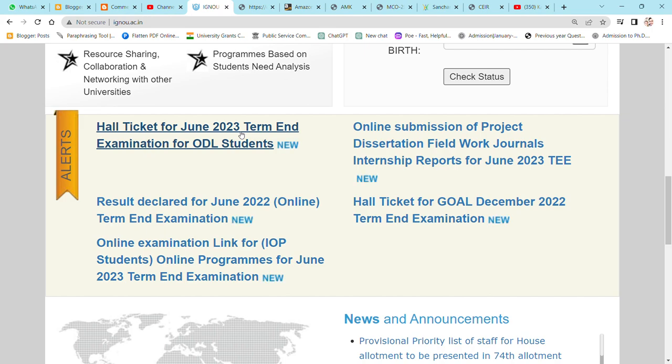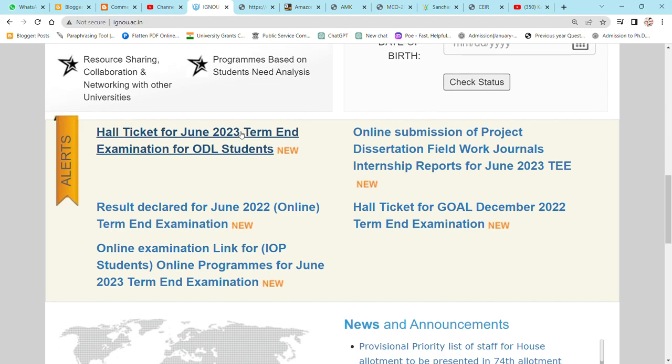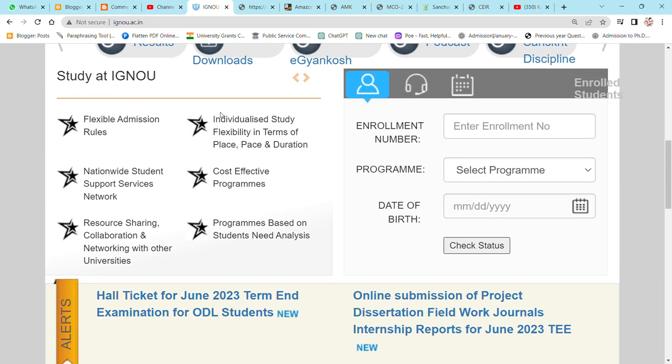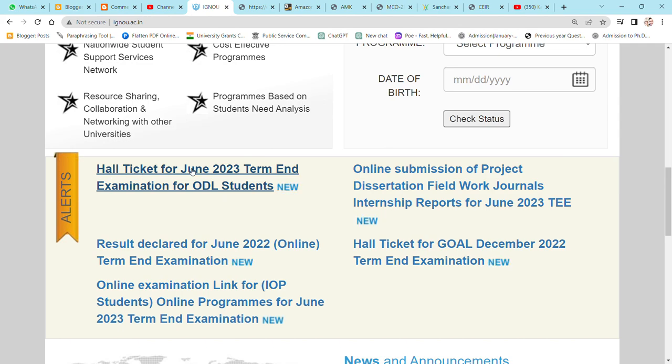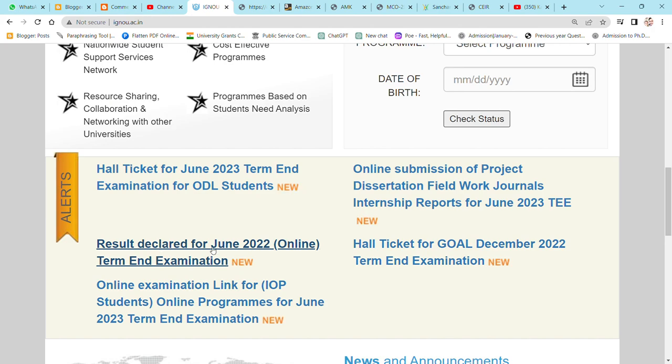Hall ticket for June 2023 term end examination for ODL student. Remember that online and ODL students are different. They have a result declared online. And this is ODL, ODL means open distance learning.